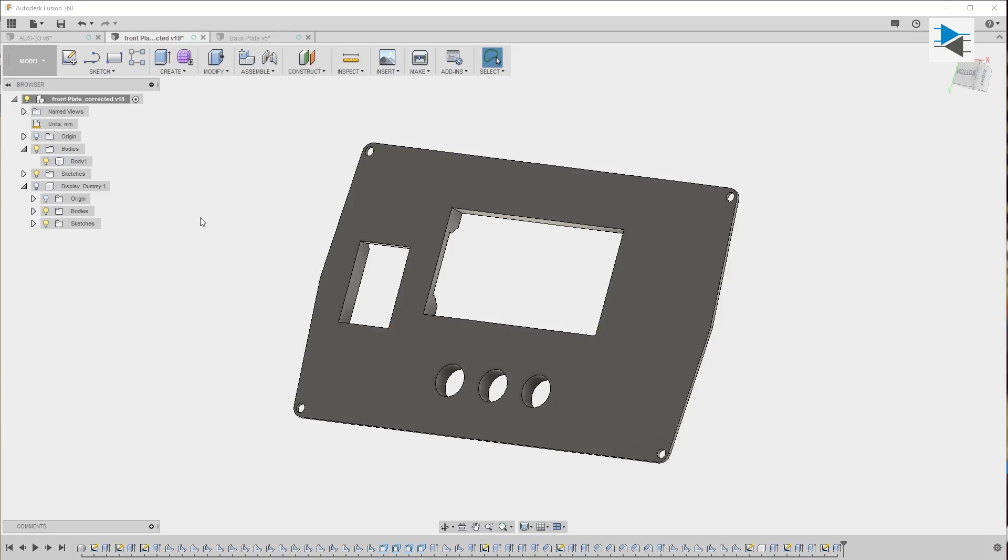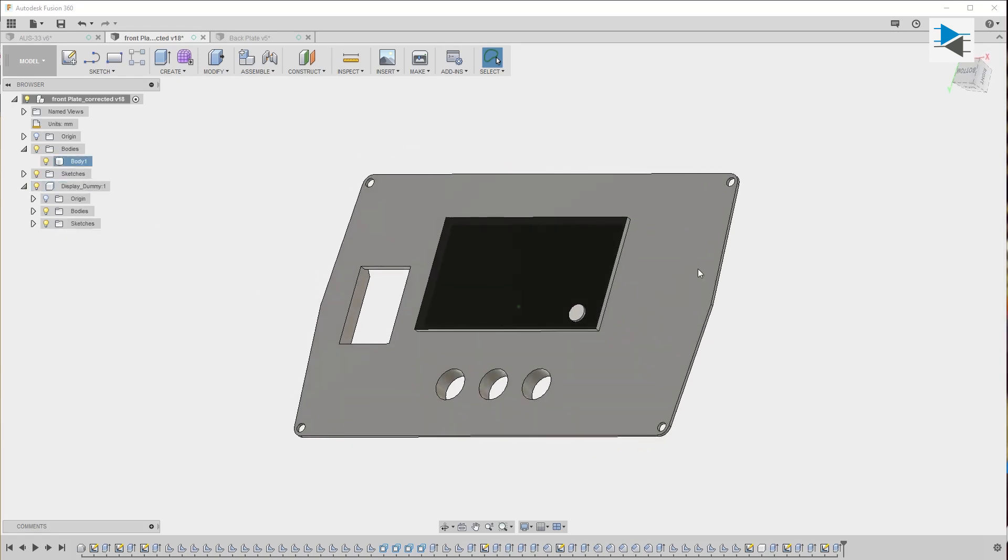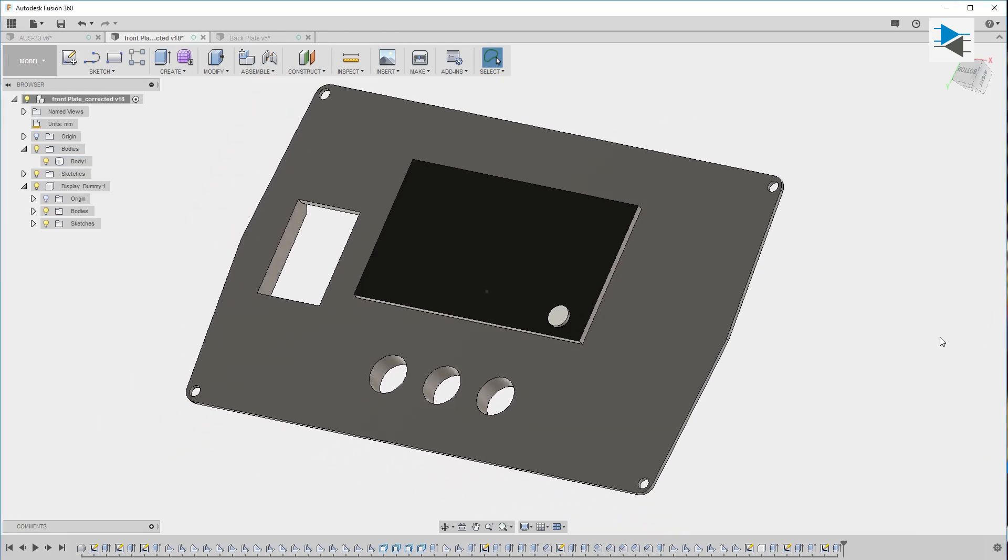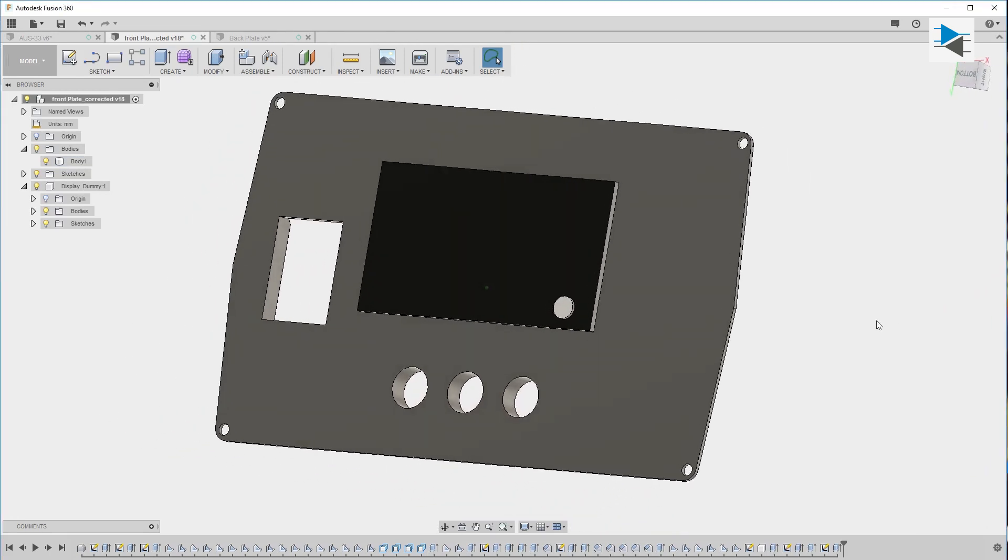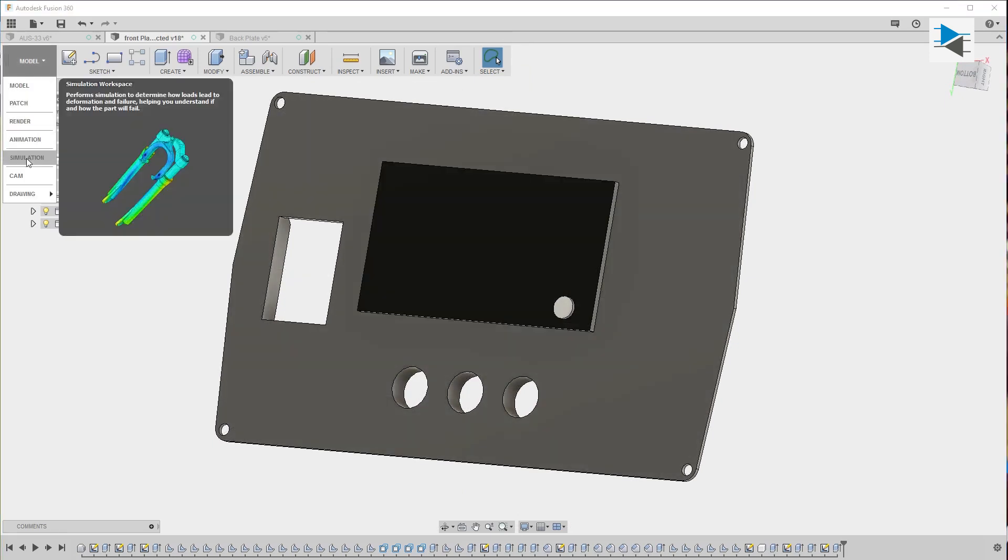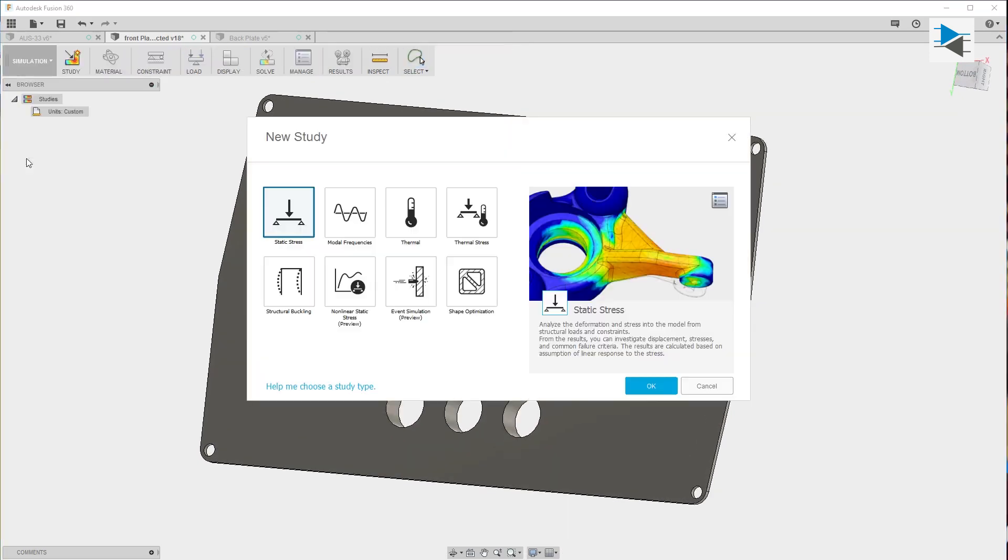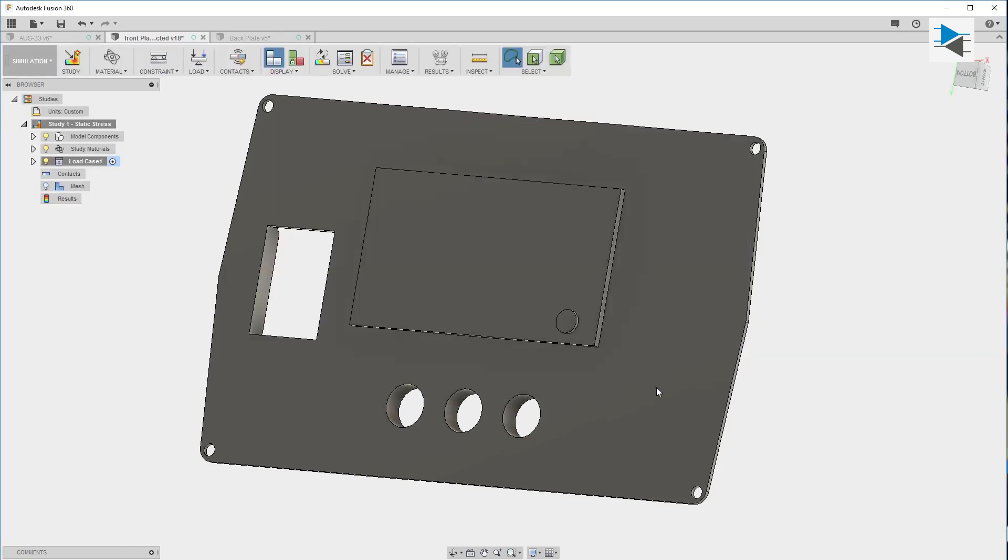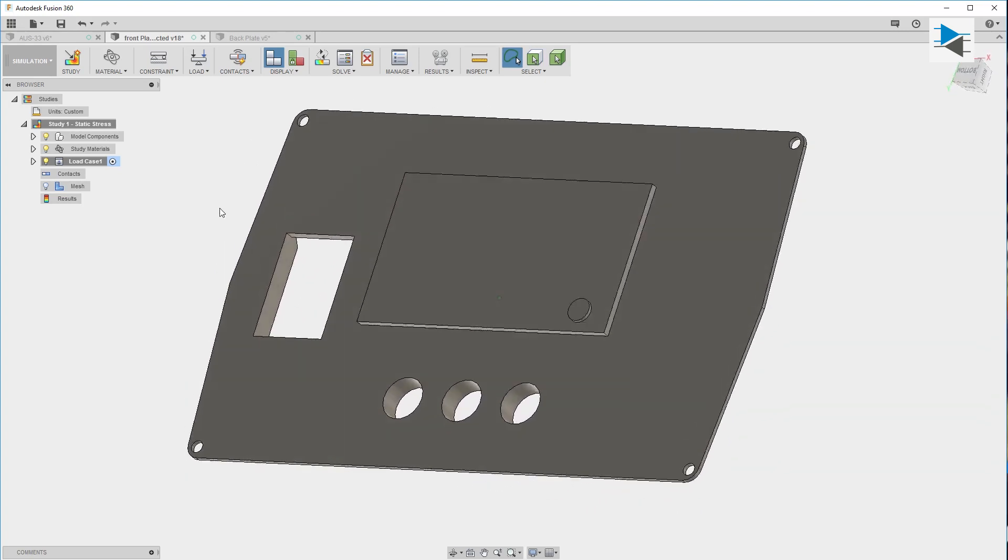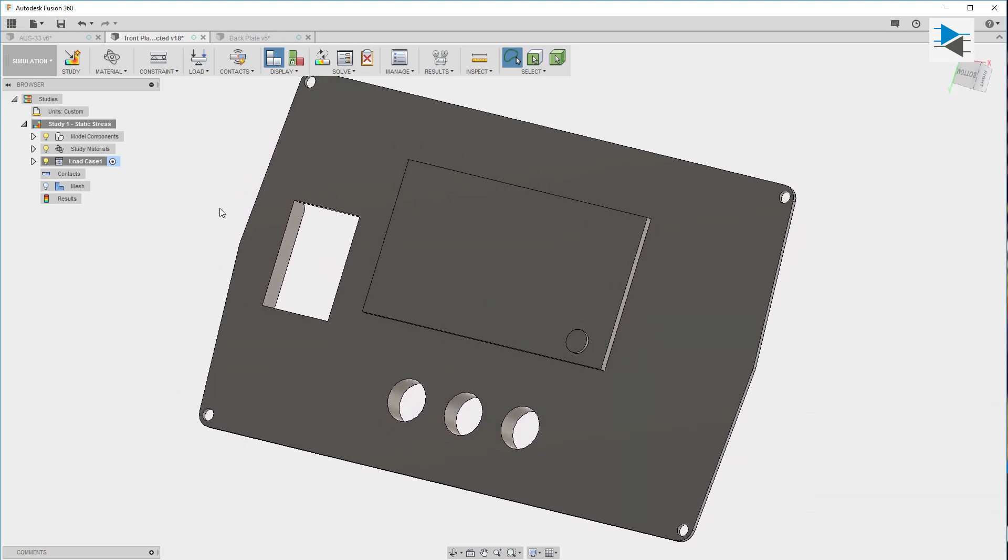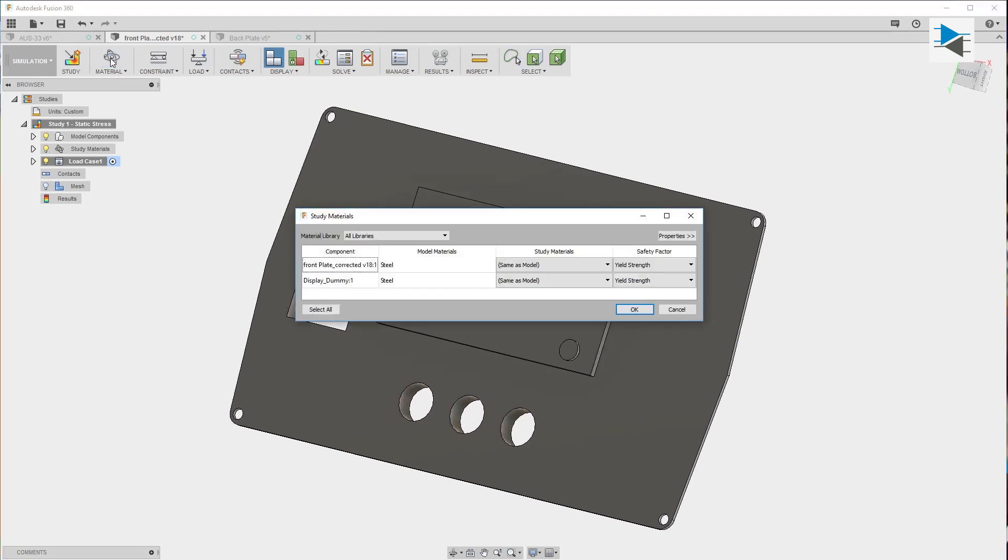I created a display dummy with a button where in the simulation I will apply the force to it. In order to start the analysis we'll select the simulation and use the static stress analysis. We are greeted with this interface where I like to choose the material first for the study.